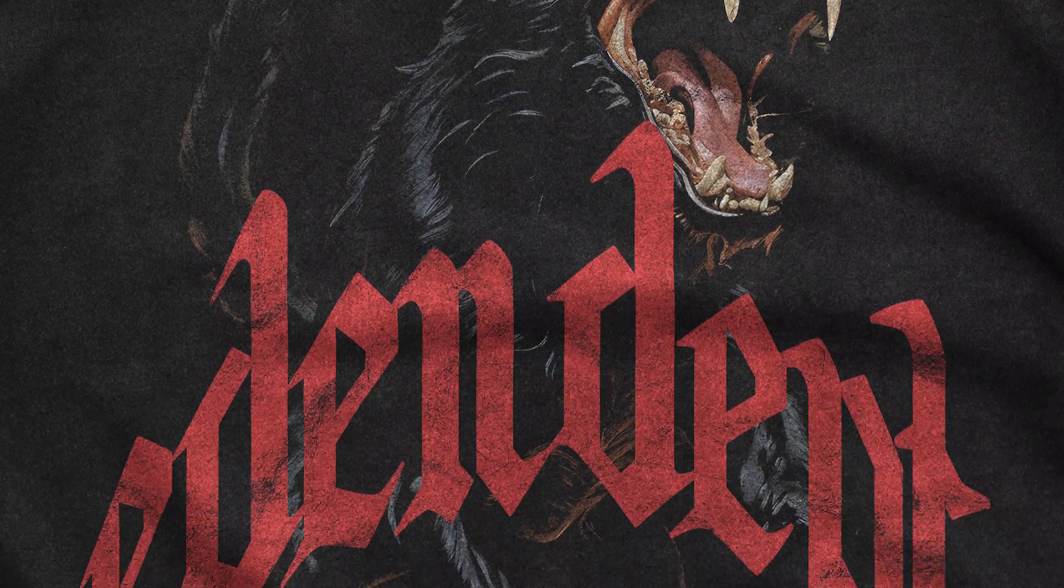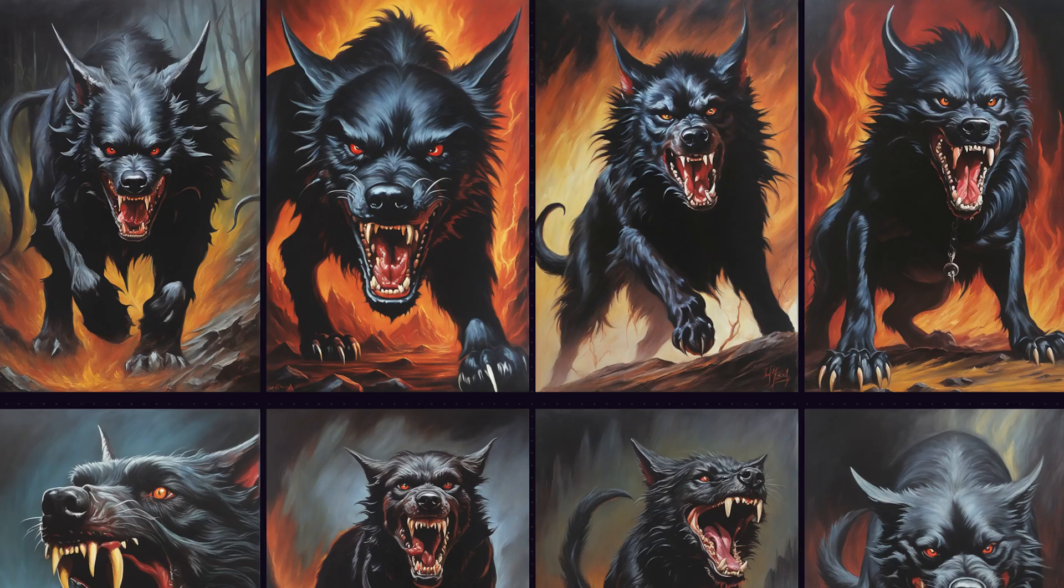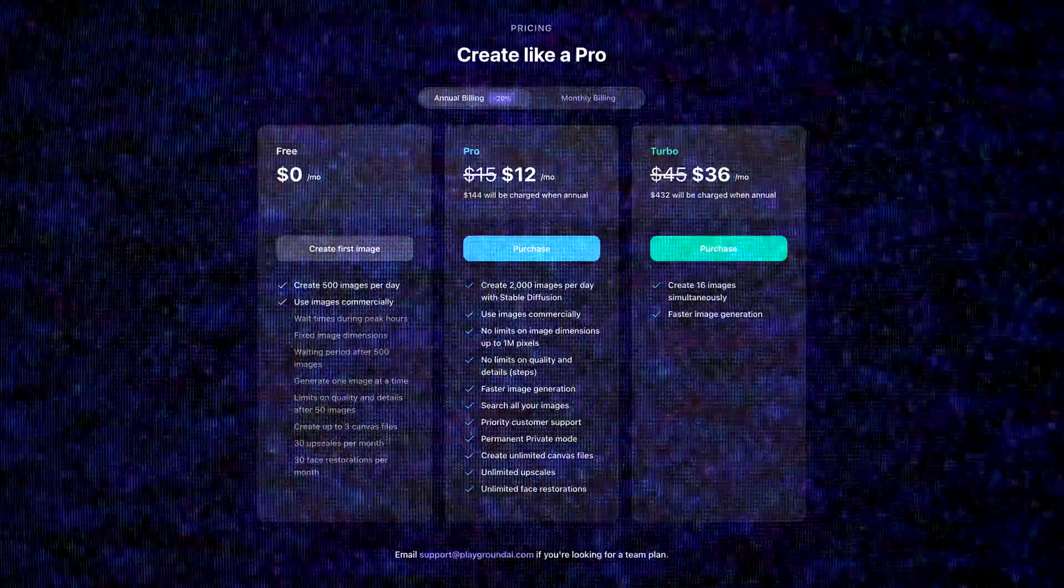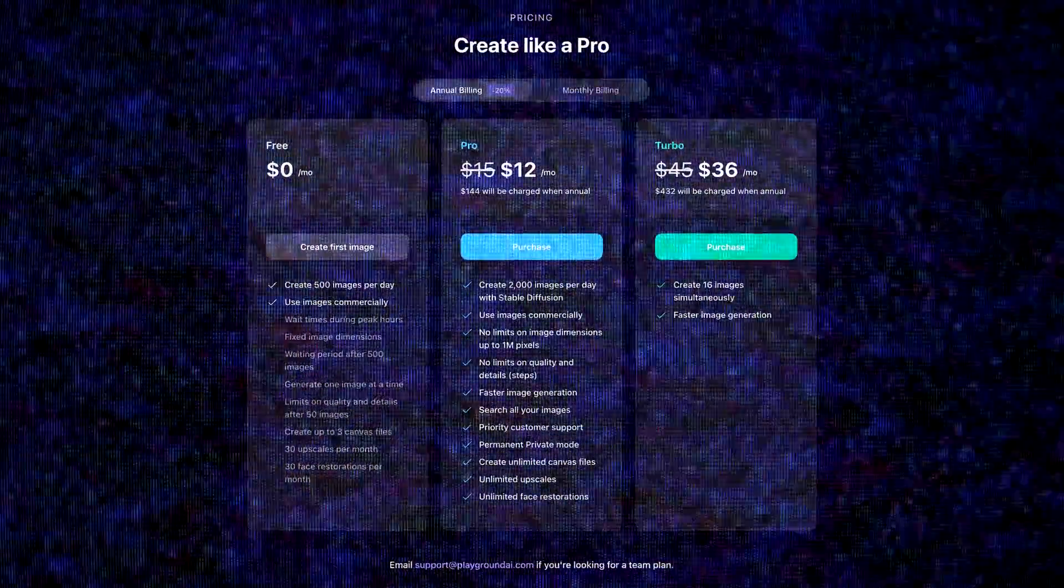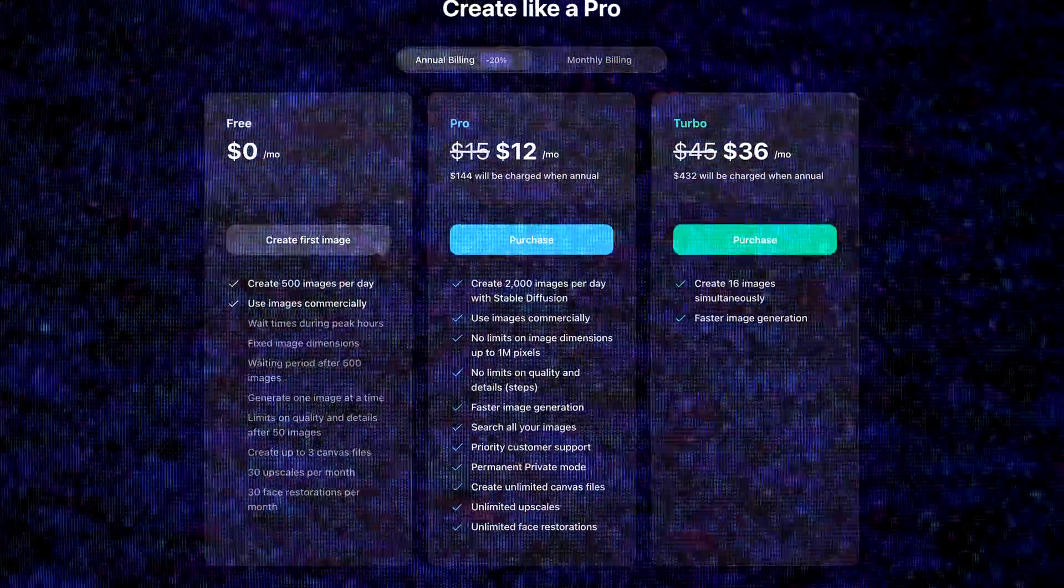Today I'll be creating this shirt design on Photoshop using only AI-generated images. The AI platform that I use is called Playground AI, and unlike Midjourney, they do offer a free basic plan, at least for now. So without further ado guys, let's get started.